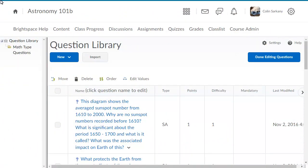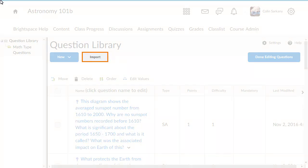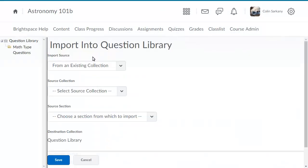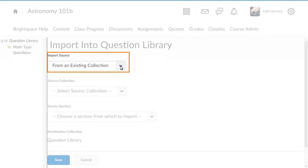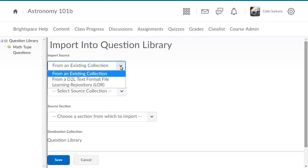To begin, from the Question Library page, select Import. Click the Import Source drop-down list and select from three import options.